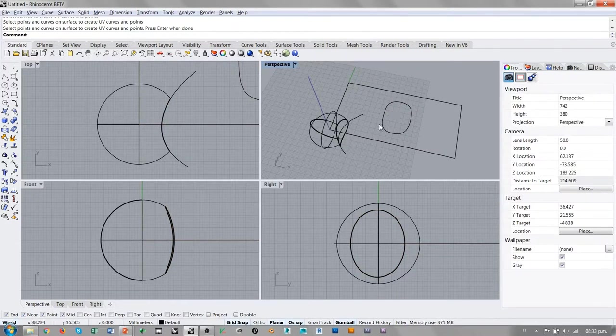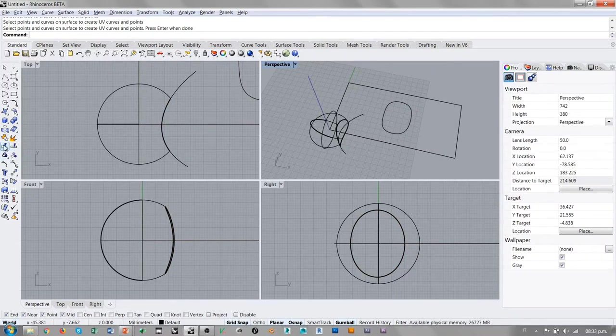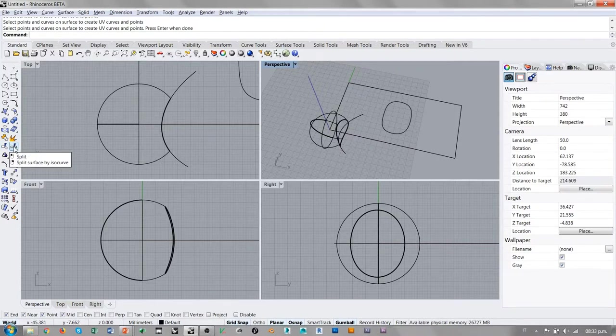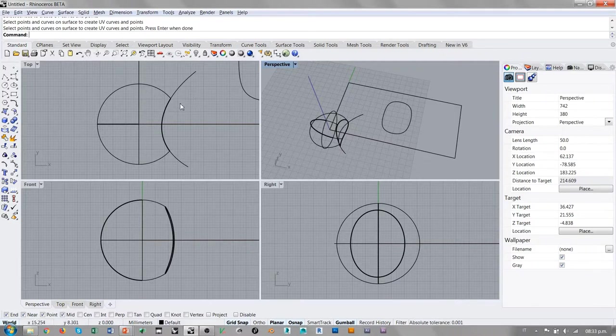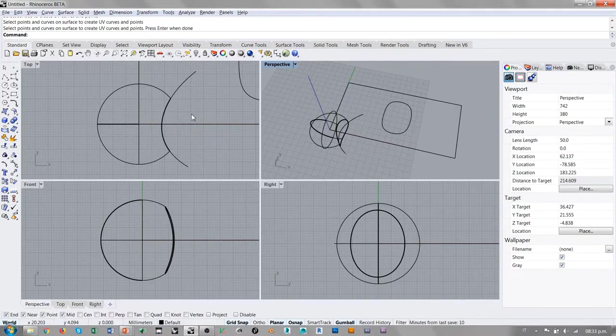Entonces, cuidado con los comandos de recortar y partir, porque ambos funcionan de esta manera, y el funcionamiento está conectado con la topología de los objetos que estamos recortando.